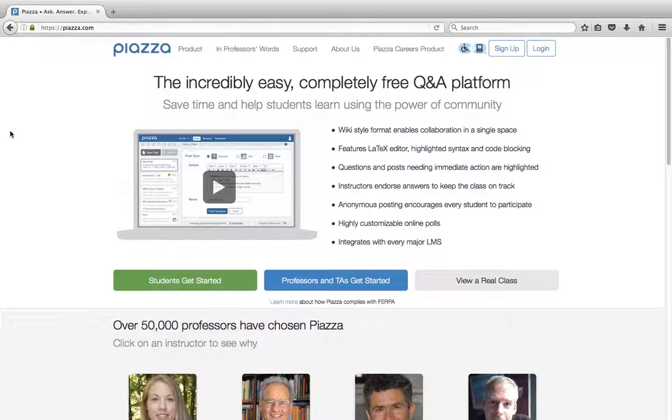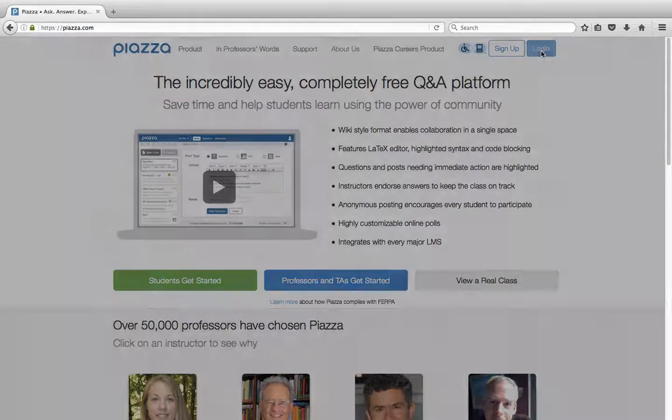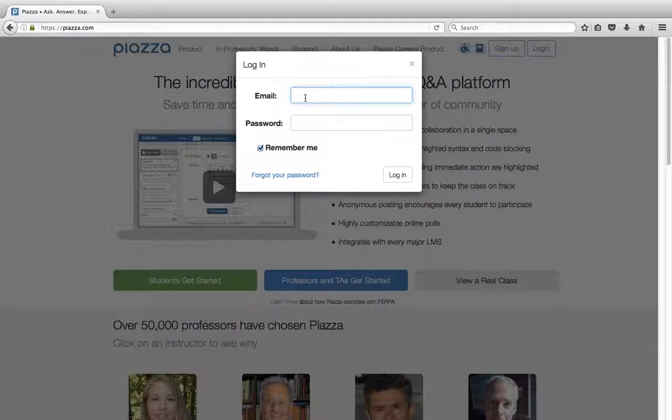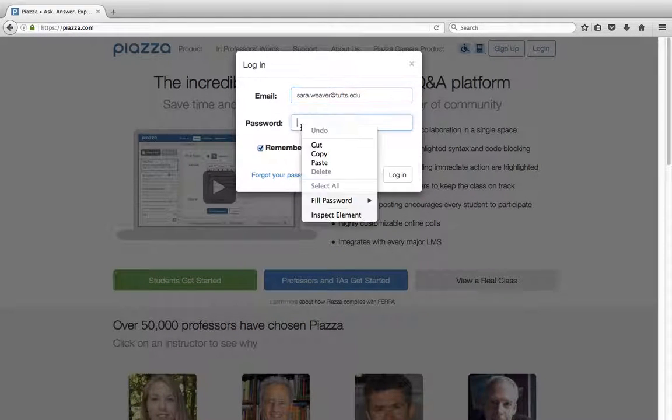Once you've signed in that initial time, every other time you want to come to Piazza, you can just go to Piazza.com and log in using your Tufts email and password.